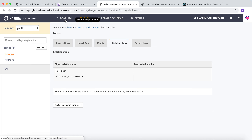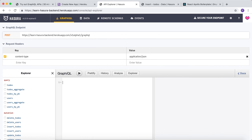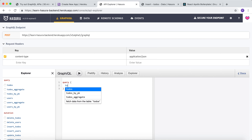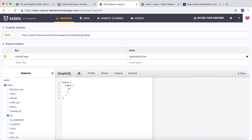Let's test this by going to graphical. Let's write a query which fetches to-dos and a few columns of the to-dos and the user information of that particular to-do.